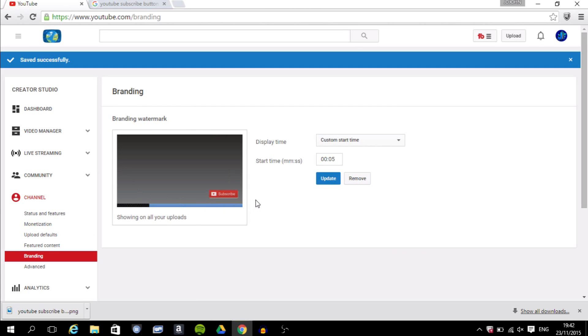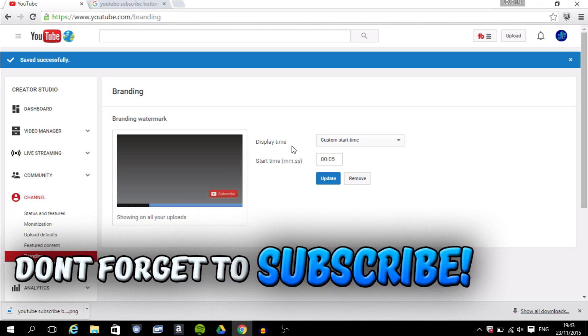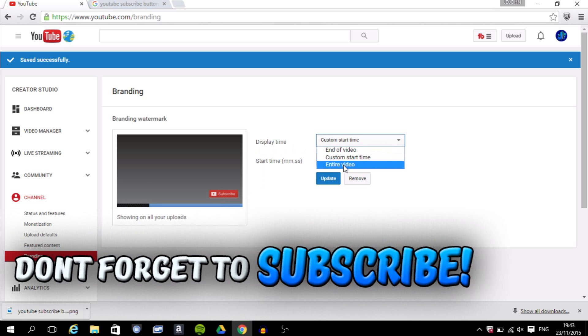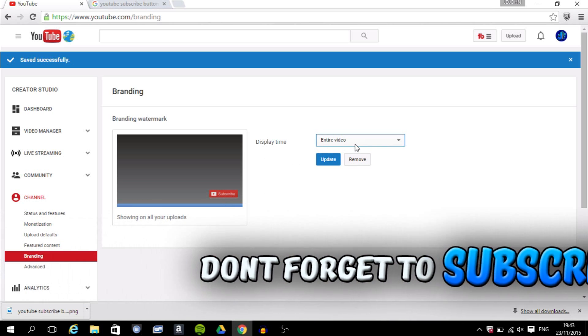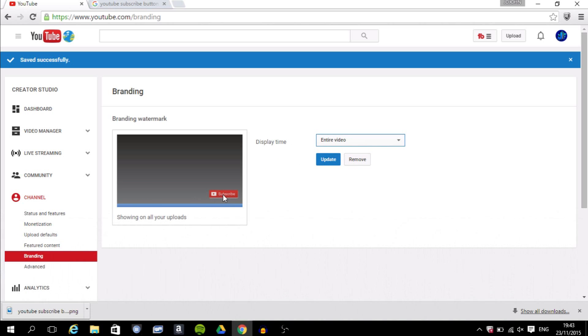So this little preview screen shows you where your subscribe button will be in all your videos. It's going to be right there in the bottom right-hand corner. And over here, Display Time, you want to click here and you want to choose Entire Video. So when you choose